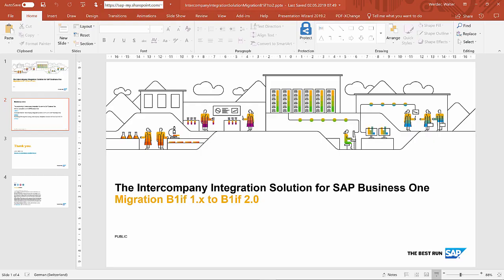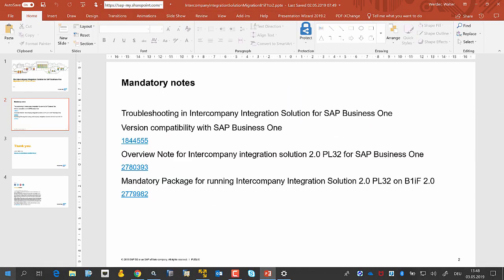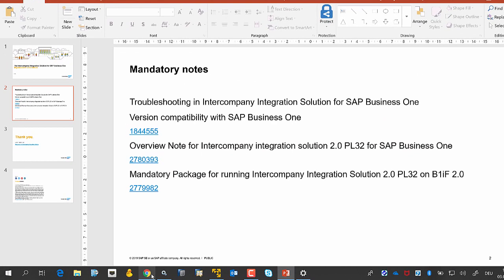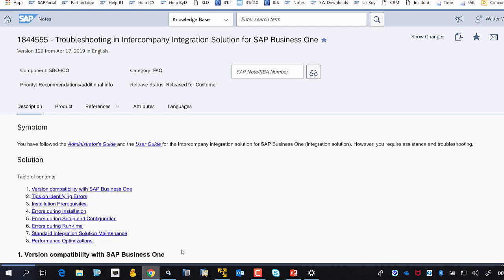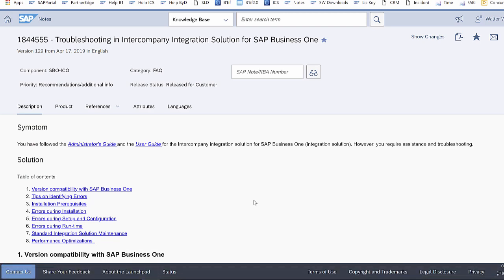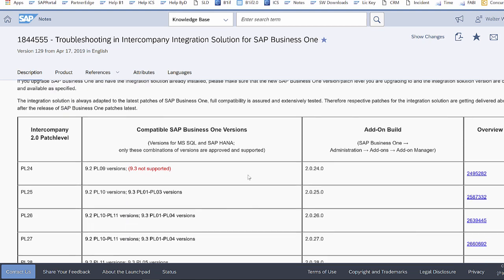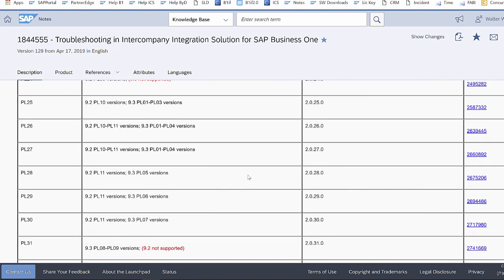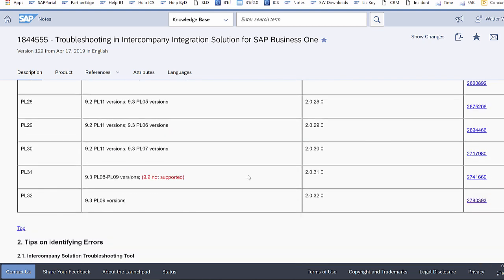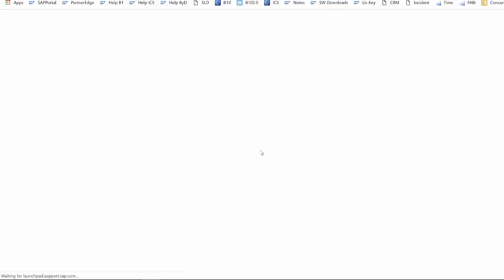First, we go to the troubleshooting guide to the version compatibility with SAP Business One. Here you can find patch level 32, it's related to 9.3 patch level 9 all versions. At the back, you can jump to the overview note of the patch level 32.